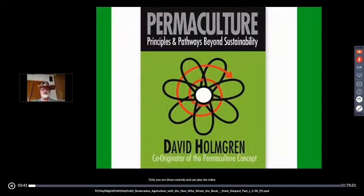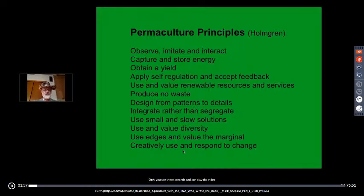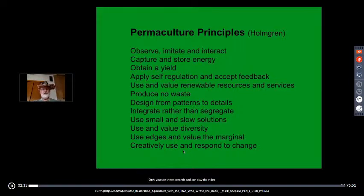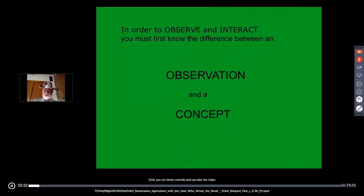David Holmgren was Bill Mollison's collaborator and codified what Mollison had started in the Permaculture Designer's Manual. These are some principles we enact in permaculture design. Number one, and what I really harp on, is observe and interact — we want to observe nature, imitate what works, then interact with the system we've created. All other principles — capture and store energy, obtaining yield — apply, but first and foremost, if we're not observing and imitating nature, we miss the whole point.